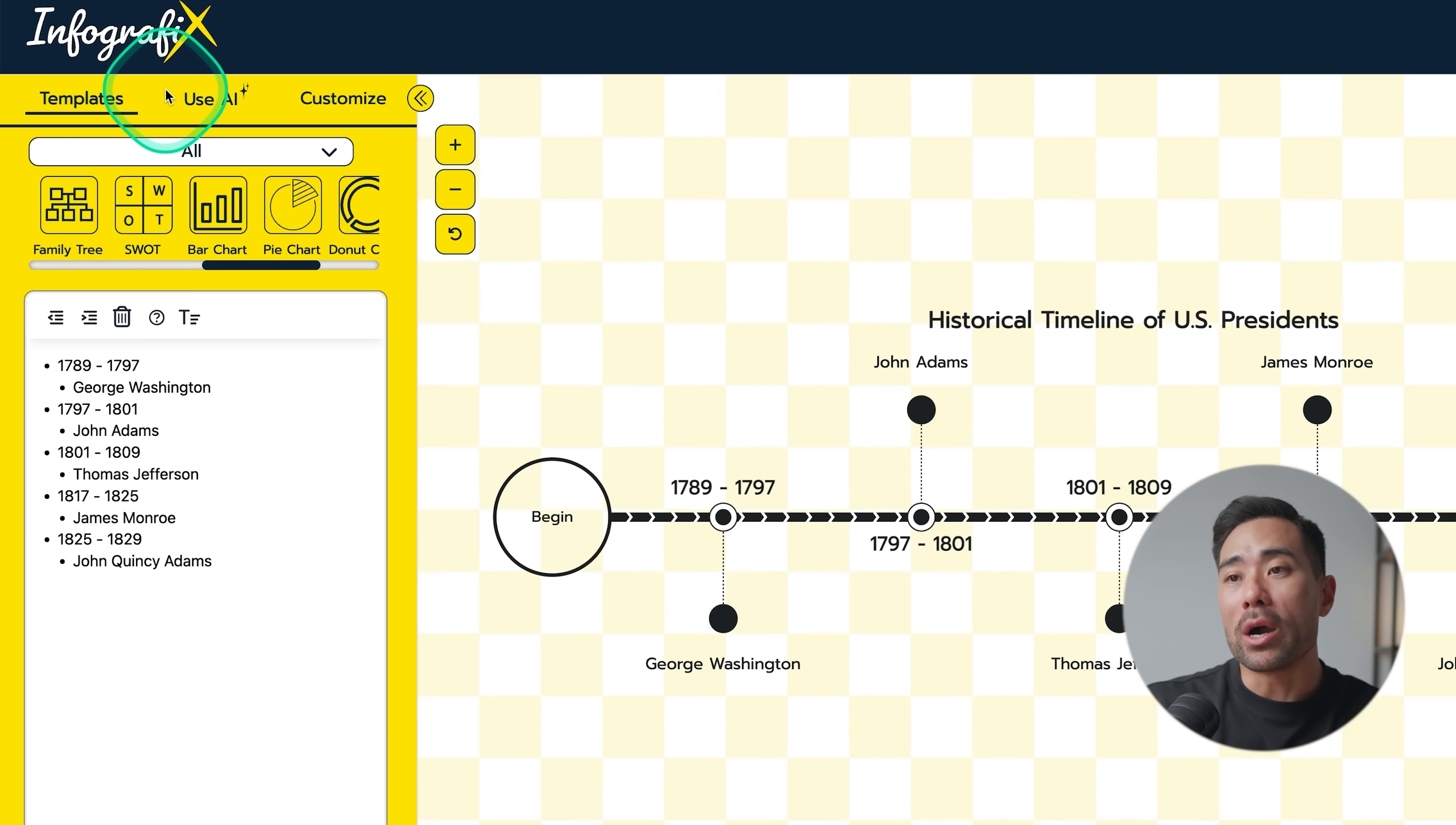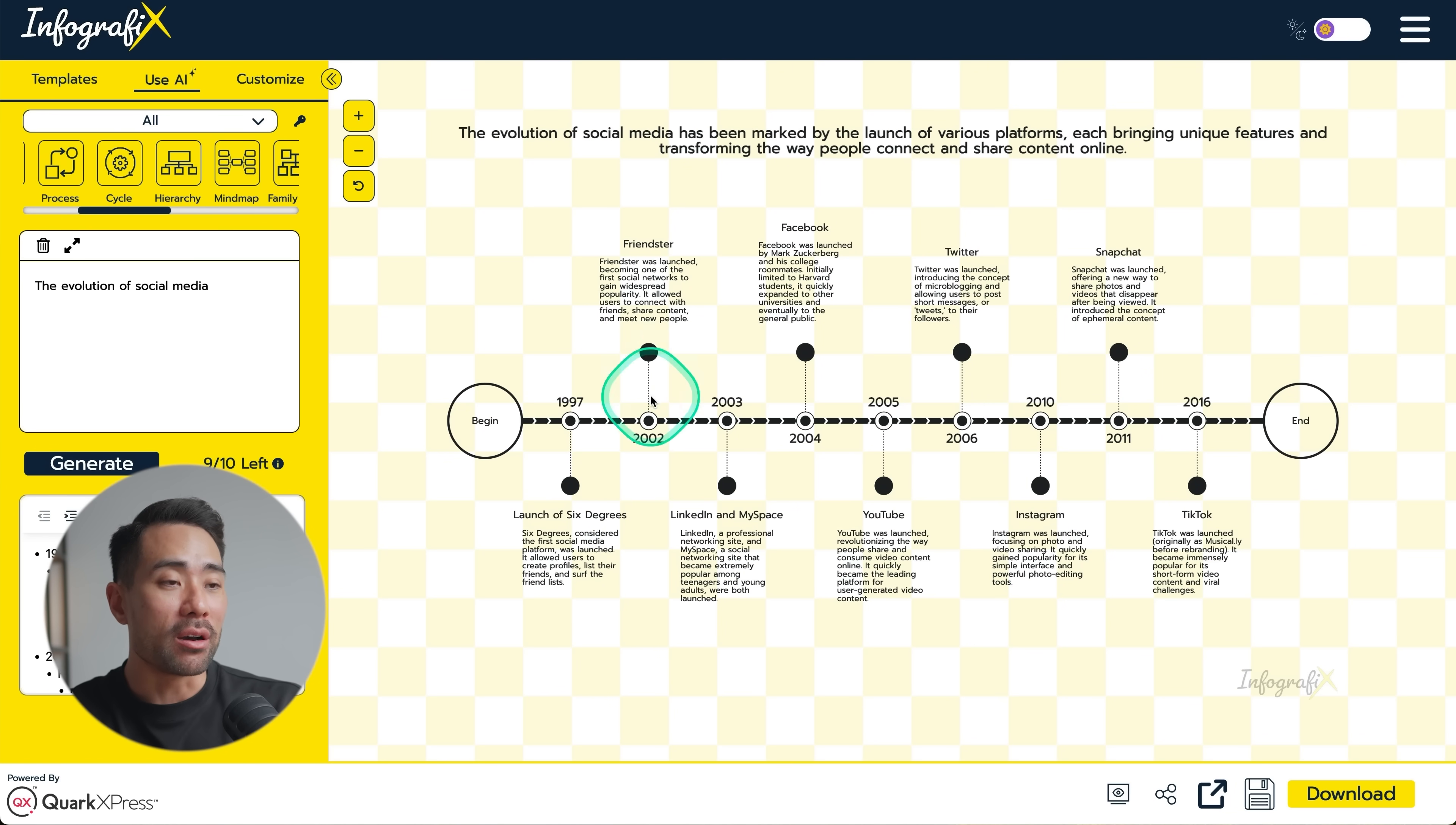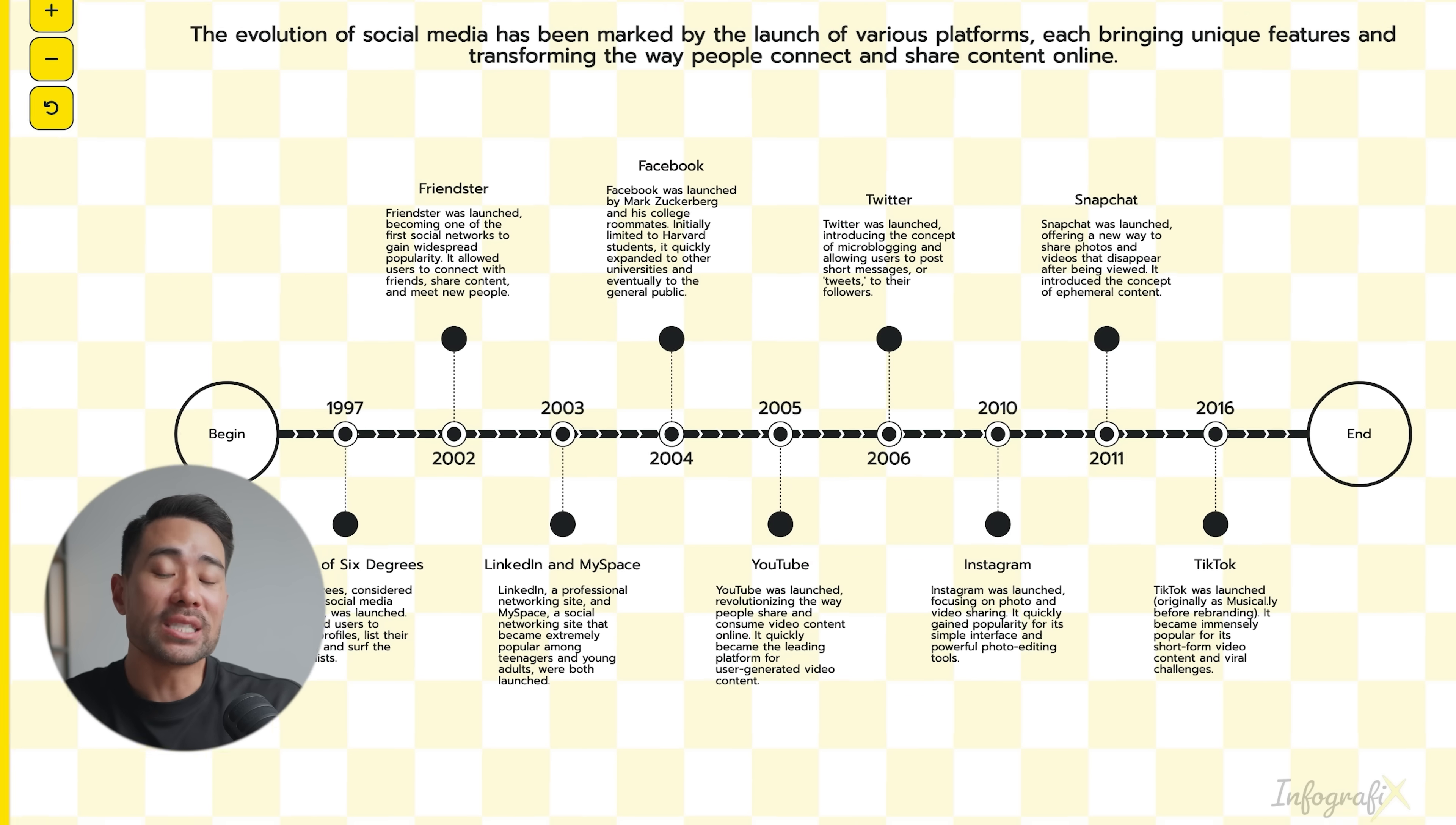In particular, what you want to use is the AI functionality. And you can say something like the evolution of social media, and then let's generate. So as you can see, 10 of 10 left. And there we go. It's instantly made the timeline of evolution of social media. We've got launch of Six Degrees. I actually haven't heard of that. And then we've got Friendster. Yes, I remember that. And MySpace, Facebook, and these other platforms that you're most likely aware of.